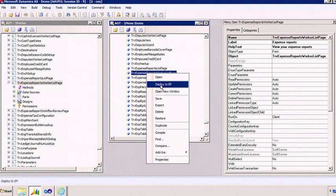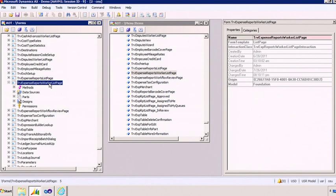And that is an active connection. So, if you happen to change the original form, your changes are automatically reflected in the Enterprise Portal page.